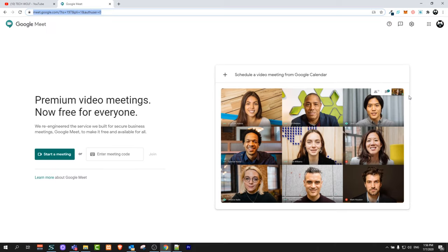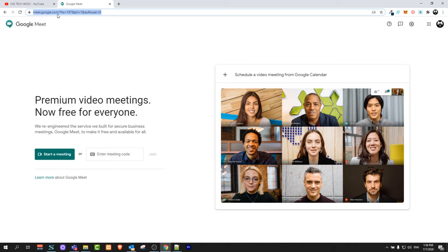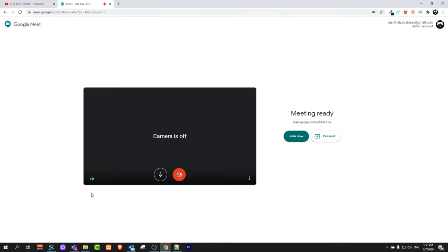It doesn't matter what operating system you're using, whether it's Windows or Mac, you can still follow these steps. You will be redirected to meet.google.com, and here you will see the start meeting button. Just click on it and you'll be able to start using Google Meet.